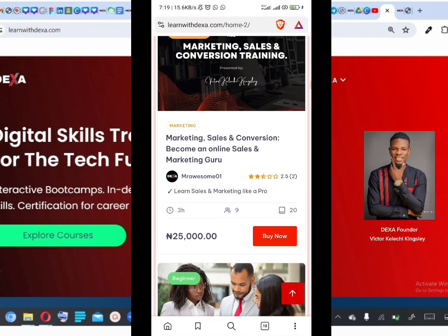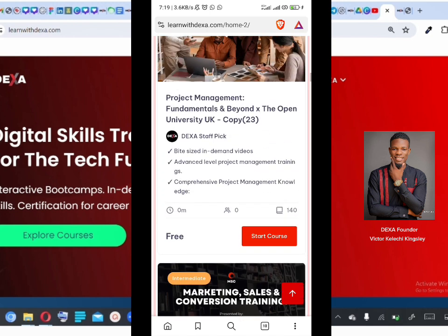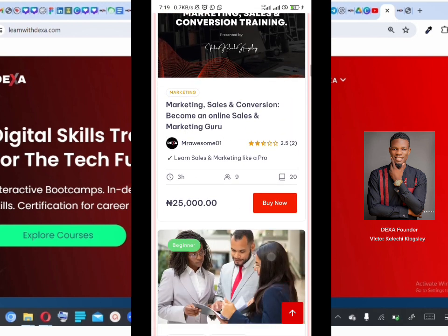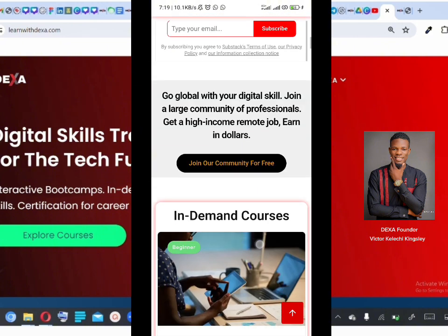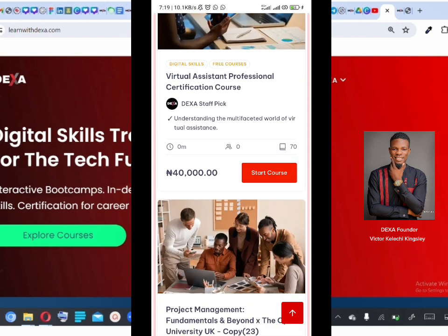For a free course you haven't enrolled into, you'll also see this. For example, if I want to get a paid course I'll click 'Buy Now' and it takes me to the payment page. For a free course I haven't started, I'd see 'Start Course.' And for a free course you've already enrolled into, you'll see 'Continue.'